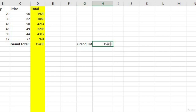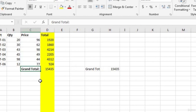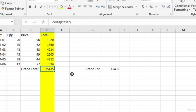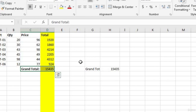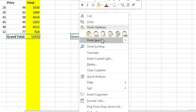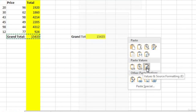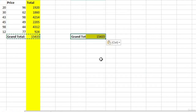Now the grand total in G8 shows the value 15,435 rather than the formula from D8 — exactly what we want. You might also notice it didn't copy the format. The text in C8 is bold and the background in D8 is yellow. To copy both the values and formatting without the formulas, highlight the cells, hit Ctrl+C, go to the destination, right-click, and in the expanded paste options choose 'Paste Values and Source Formatting'.